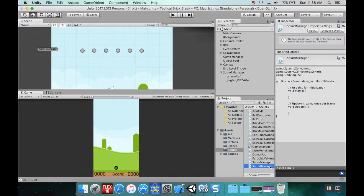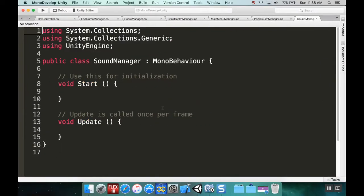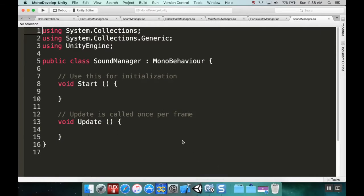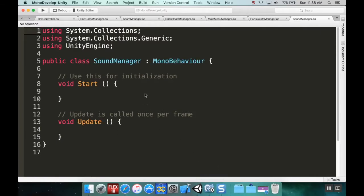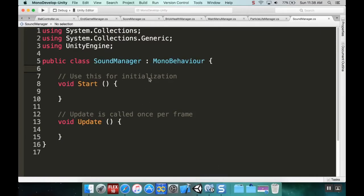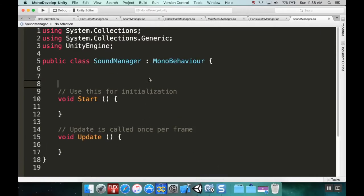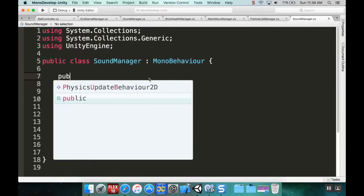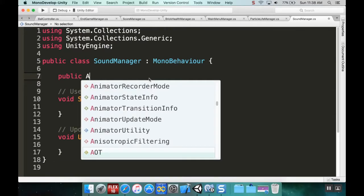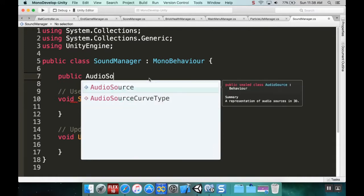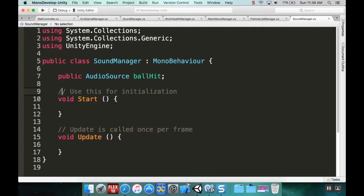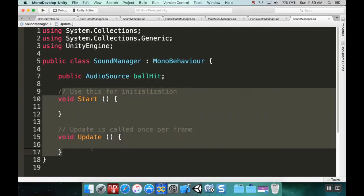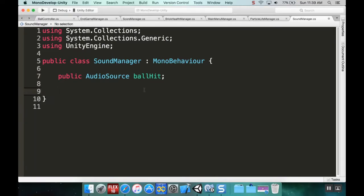I'm going to open this in Mono Develop. The only sound I really want right now is the ball hitting the sides, so I'll create a public AudioSource and call it ballHit. I don't need the Start or Update methods, so I'll remove those.